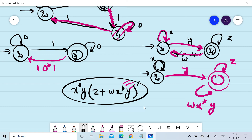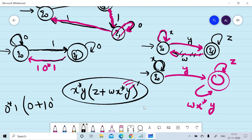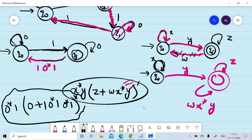Substituting: x = 0 so x* = 0*; y = 1 for the transition from q0 to qf; z = 0; and w = 1·0*·1 for the transition from qf back to q0. The final regular expression is 0*·1·(0 + 1·0*·1·0*·1)*, which represents the regular expression for the given finite automaton.